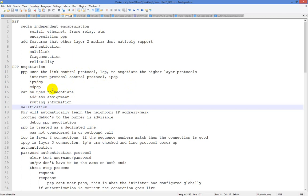Once LCP is opened and confirmed, it moves into the higher-level protocols. We'll get into IPCP and then IPV6CP, depending on if you're running over IPv6. Then we get into NCP — the Network Control Protocol — which handles Layer 3 addressing and things like that. With IPCP, you would negotiate a default route and an IP address.